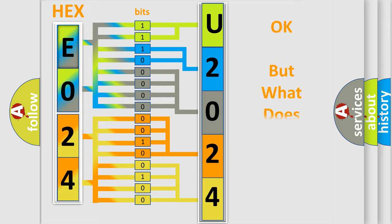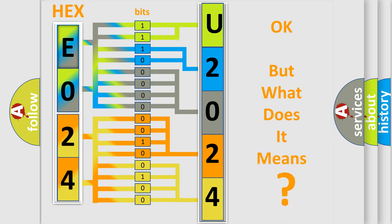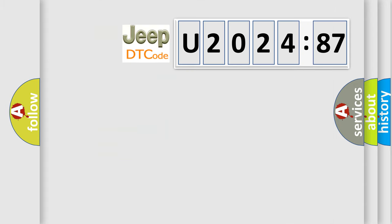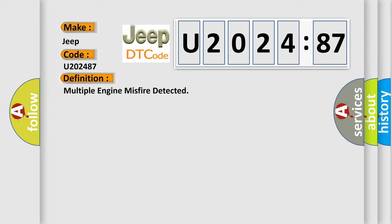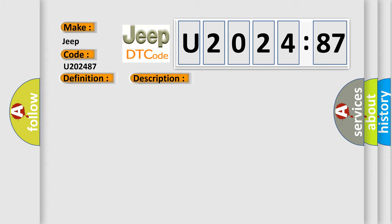The number itself does not make sense to us if we cannot assign information about what it actually expresses. So, what does the diagnostic trouble code U202487 interpret specifically for Jeep car manufacturers? The basic definition is multiple engine misfire detected. And now this is a short description of this DTC code.